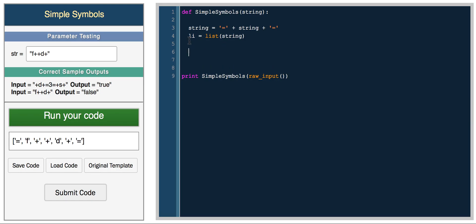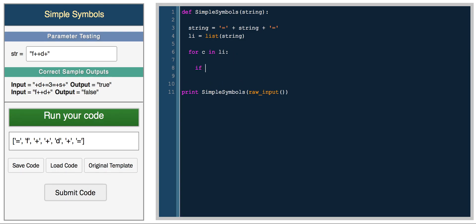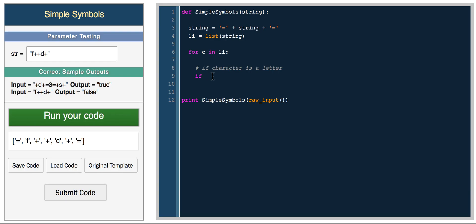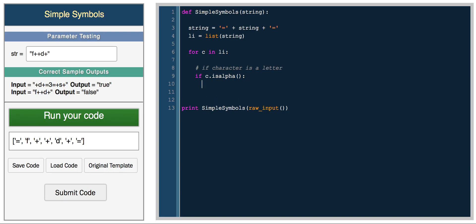So what we'll do is loop through each character. For c in list, this is a really simple way to iterate through a list. What we want to do now is check if the character is a letter. So I believe you can use the is_alpha function.